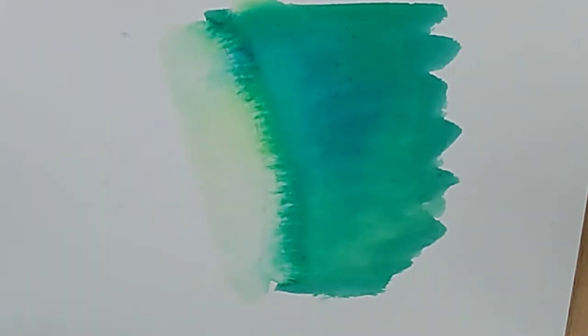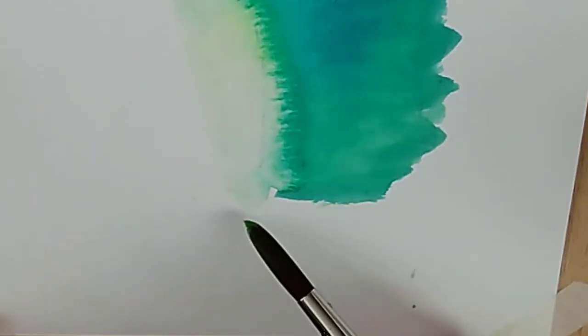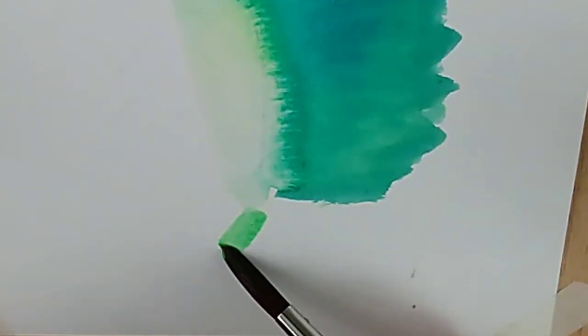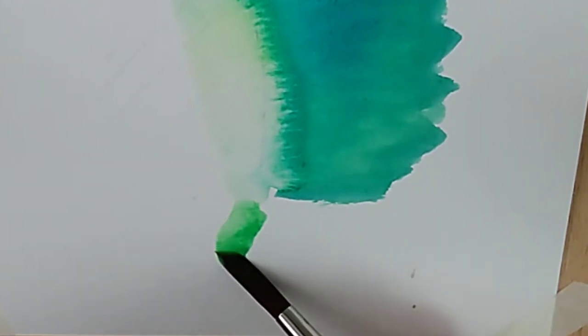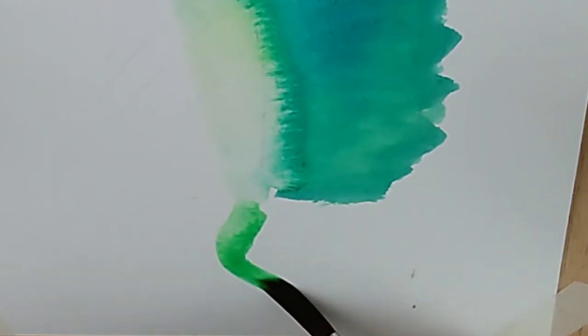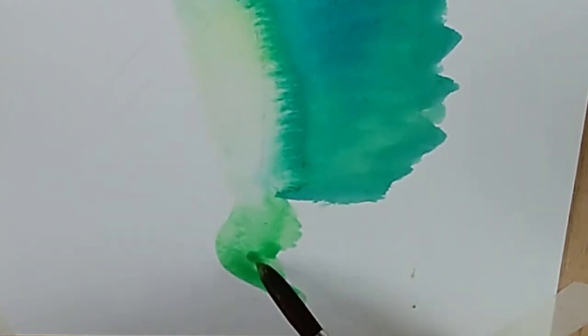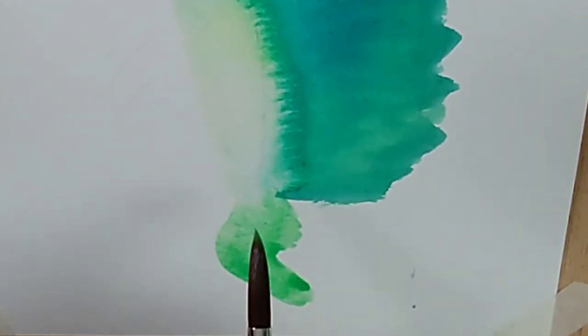Of course, if there's another area of the animal, perhaps around here, that isn't fluffy, you can just come down on dry paper and keep that edge smooth.